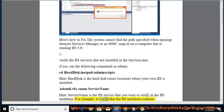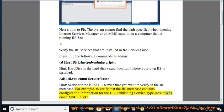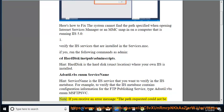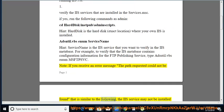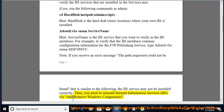For example, to verify that the IIS Metabase contains configuration information for the FTP Publishing Service, type: adsutil.vbs enum msftpsvc. Note: if you receive an error message that the path requested could not be found, the IIS service may not be installed correctly. Then you need to reinstall Internet Information Services via Add/Remove Windows Components.